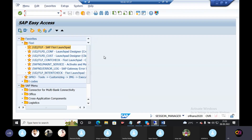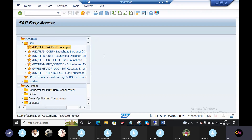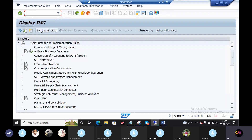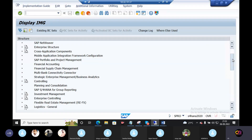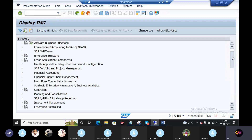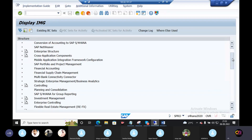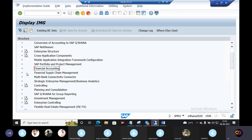First we have SPRO customizing. Next here is financial accounting global settings, financial accounting new — that is where you can use extension and additional features.